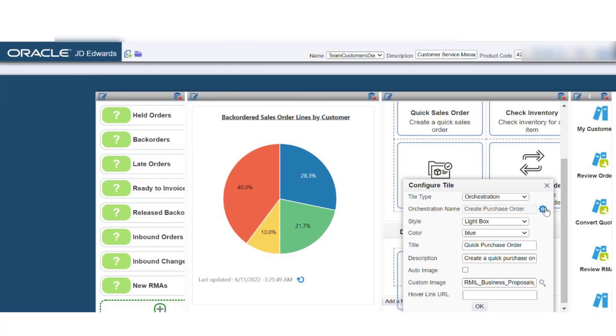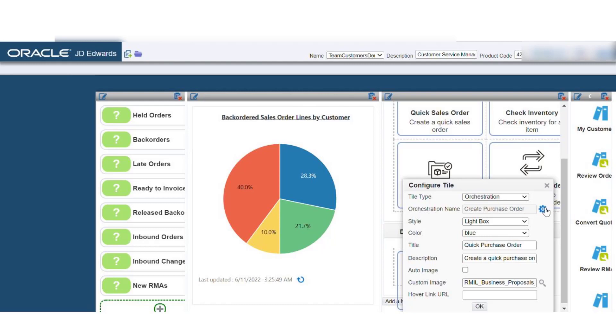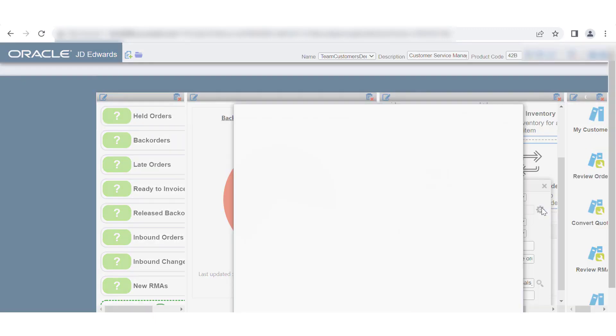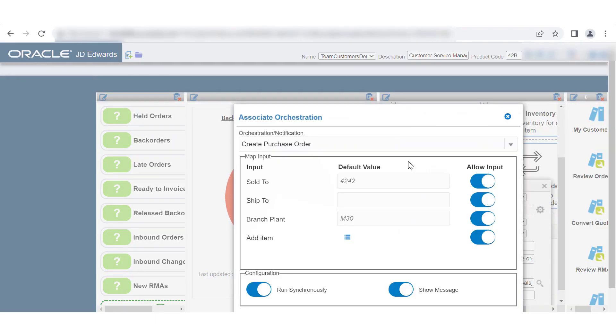Click the Select Orchestration or Notification icon besides the Orchestration Name field to access the Associate Orchestration Wizard. Let's select the respective default values for the input field.